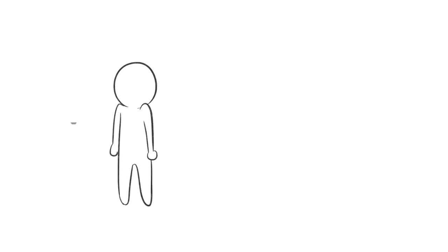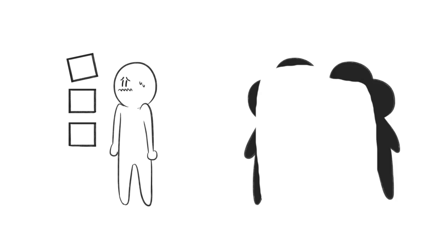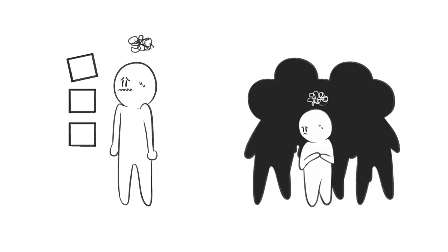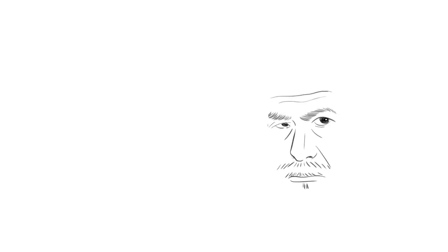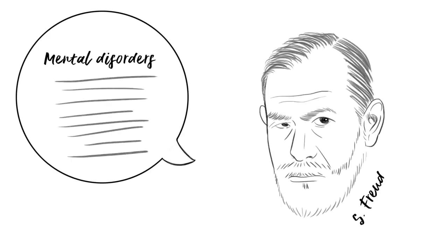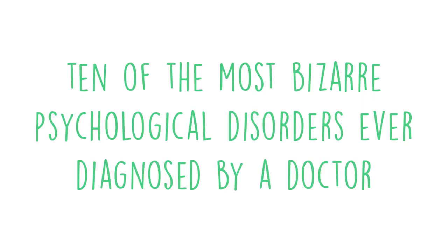Most of us know something about mental disorders, like OCD or social anxiety. However, for every well-known diagnosis, there's a handful of others, mainly coming out of 20th century Freudian psychology, that haven't achieved that level of notoriety. Here's 10 of the most bizarre psychological disorders ever diagnosed by a doctor.